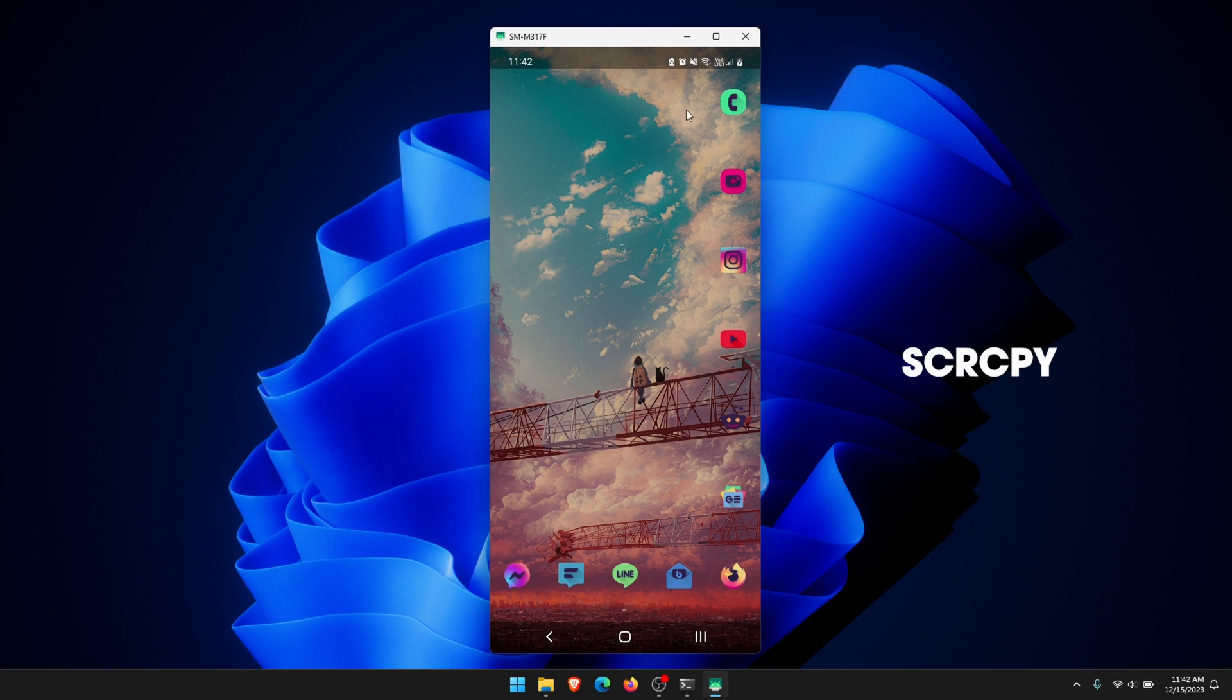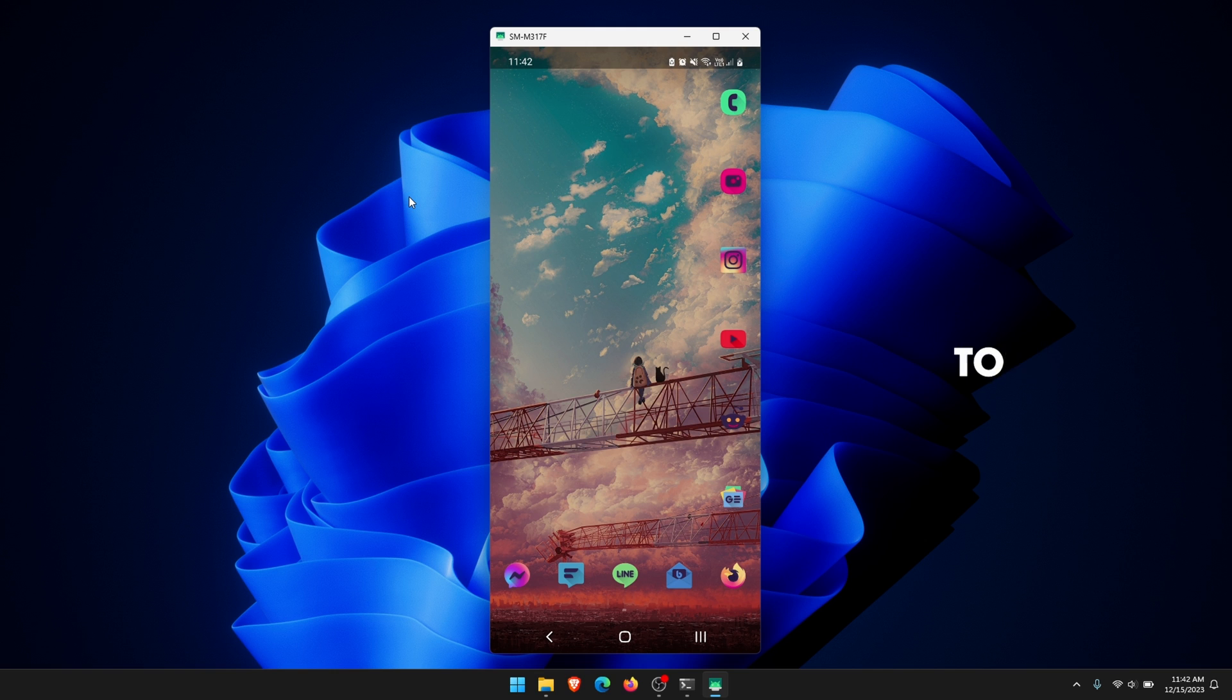It'll bring up the SCRCPY window just like the one on the screen here and allow you to open it in the same resolution every single time.